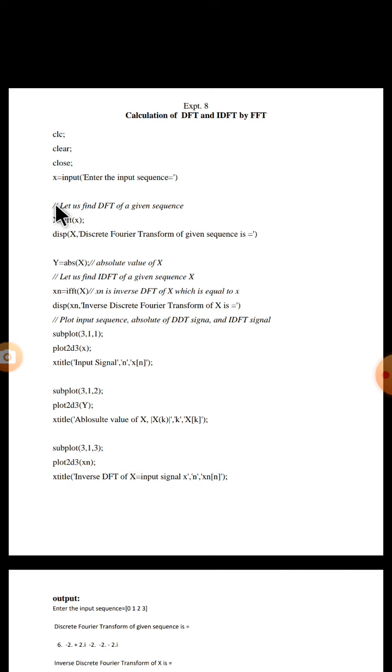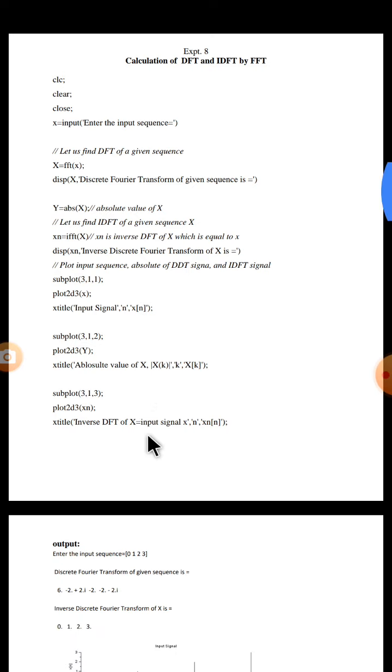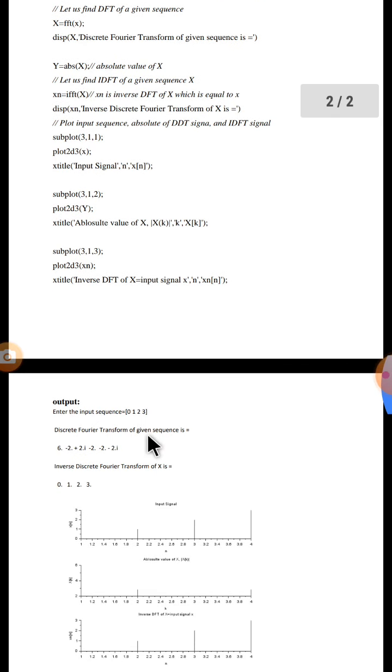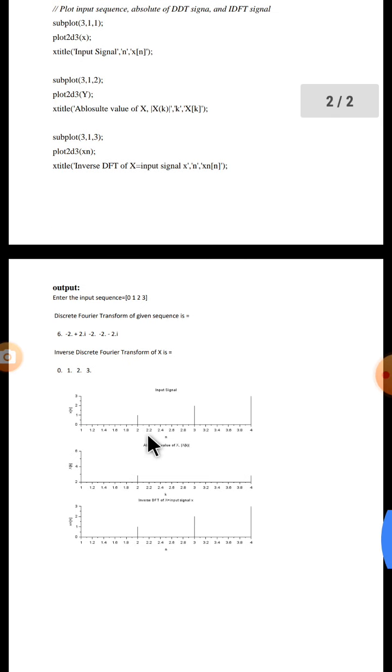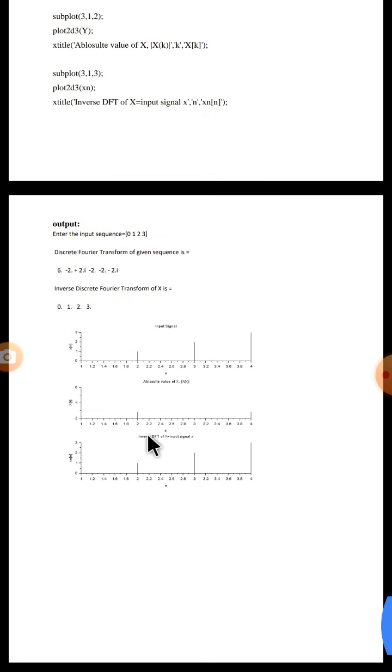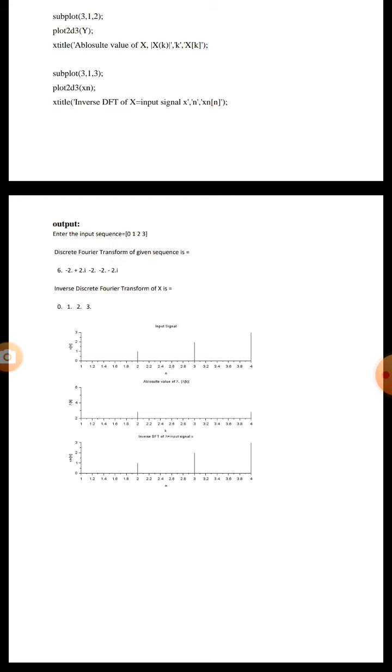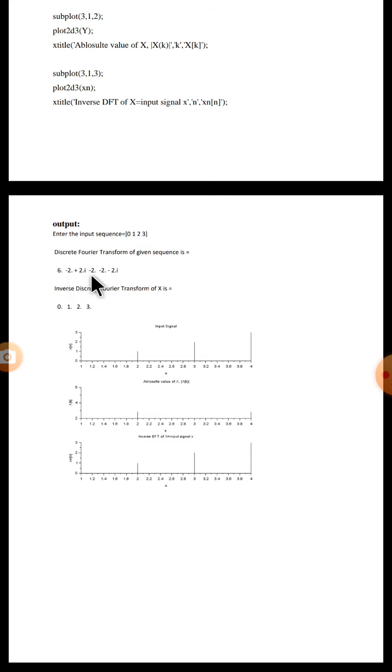And these three instructions will plot the IDFT signal which is nothing but X. Now let us execute the program. After running the program, on command below enter the input signal sequence will be displayed. You give any input of your wish. For example, I had given 0 1 2 3.